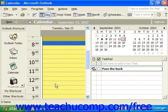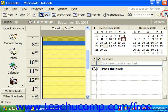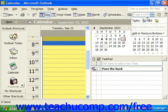Having moved to a different day, you can always go back to your current day by just clicking the Today button on the standard toolbar.